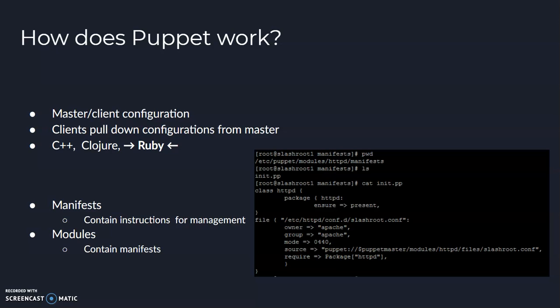But Puppet also can work with something called modules, which are isolated, clean, contained instructions for specific tasks. If there's something you want to do, you can have it defined inside of a module, and then you can have the main manifest simply call that module. That way, your main manifest file can be clean and neat.